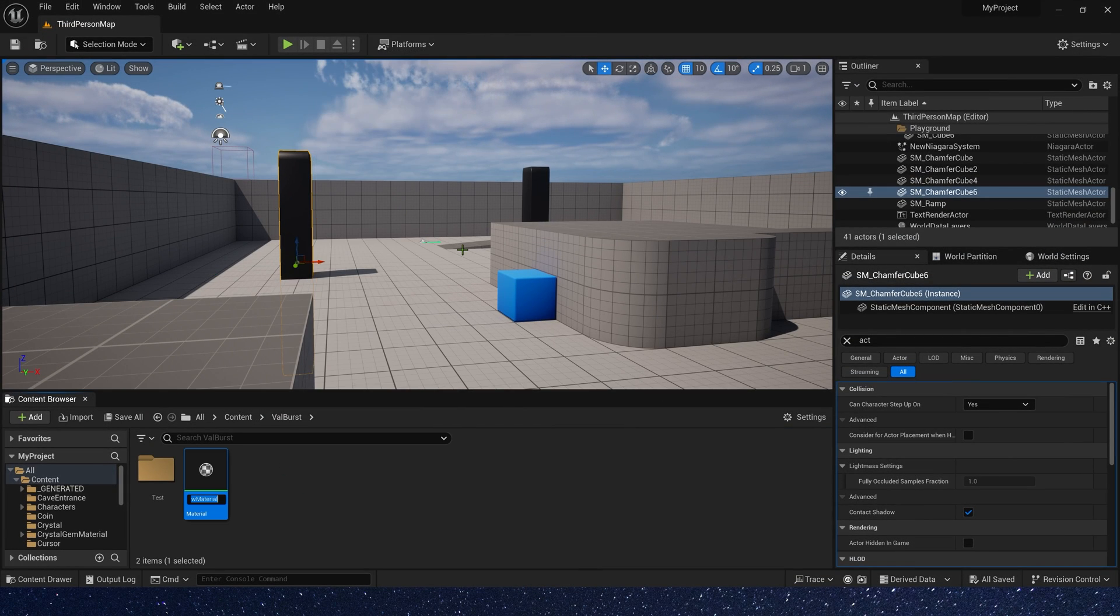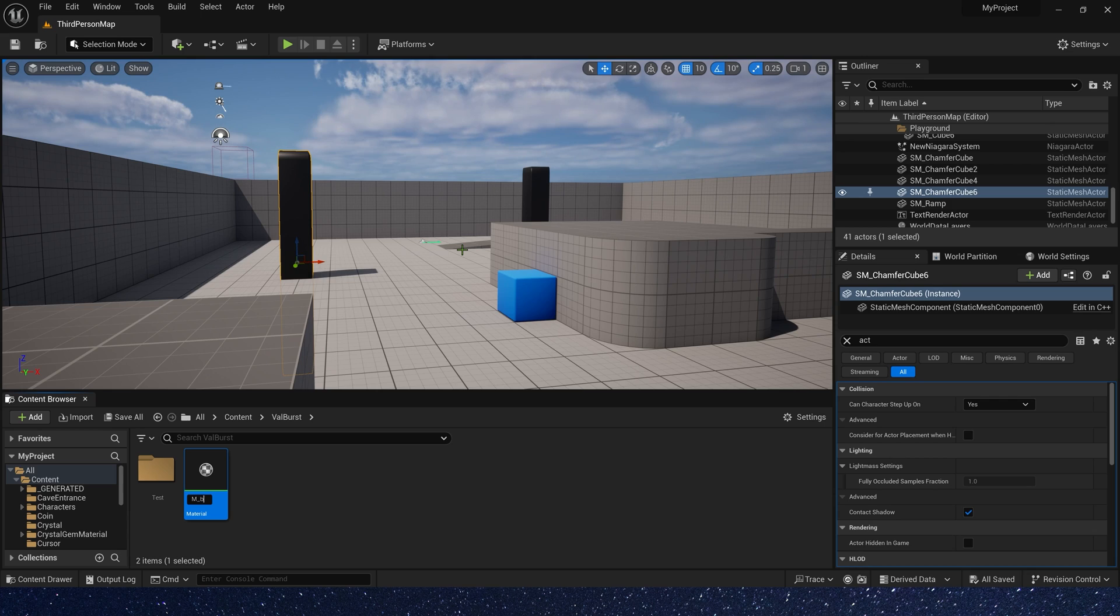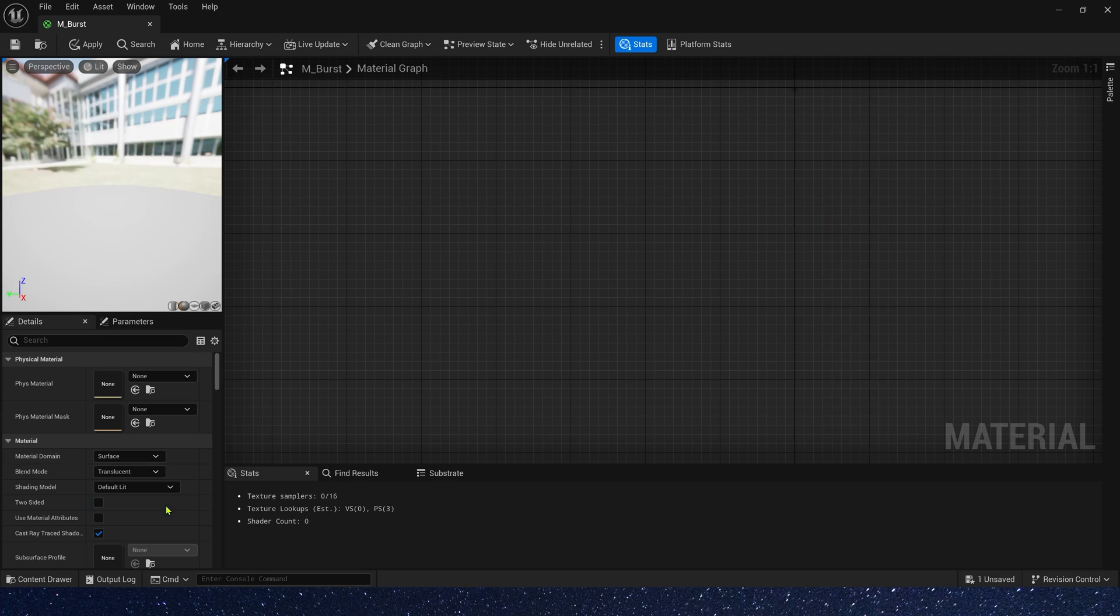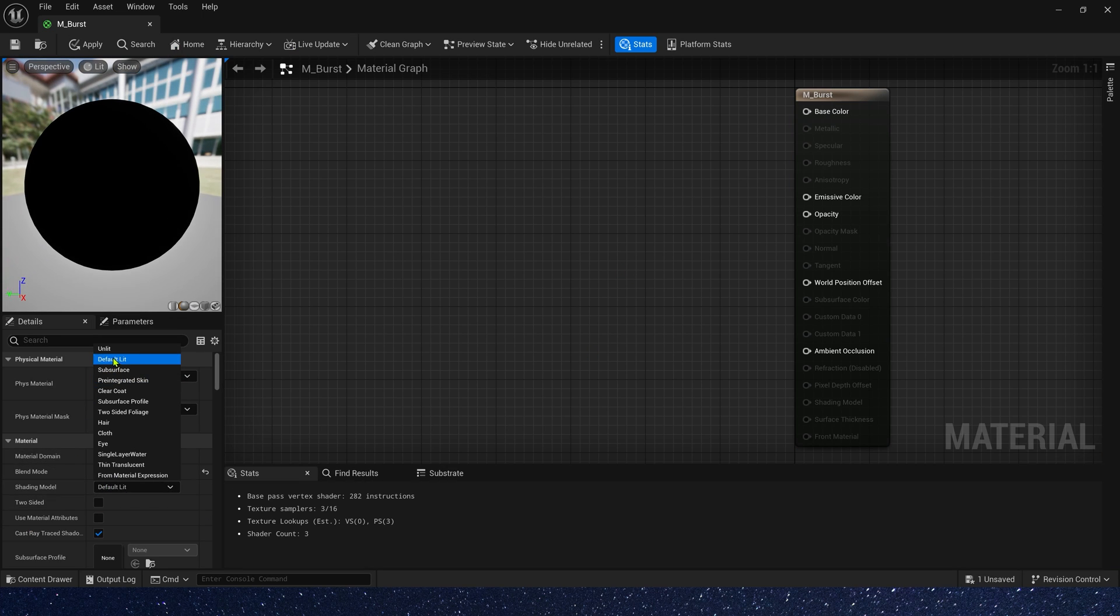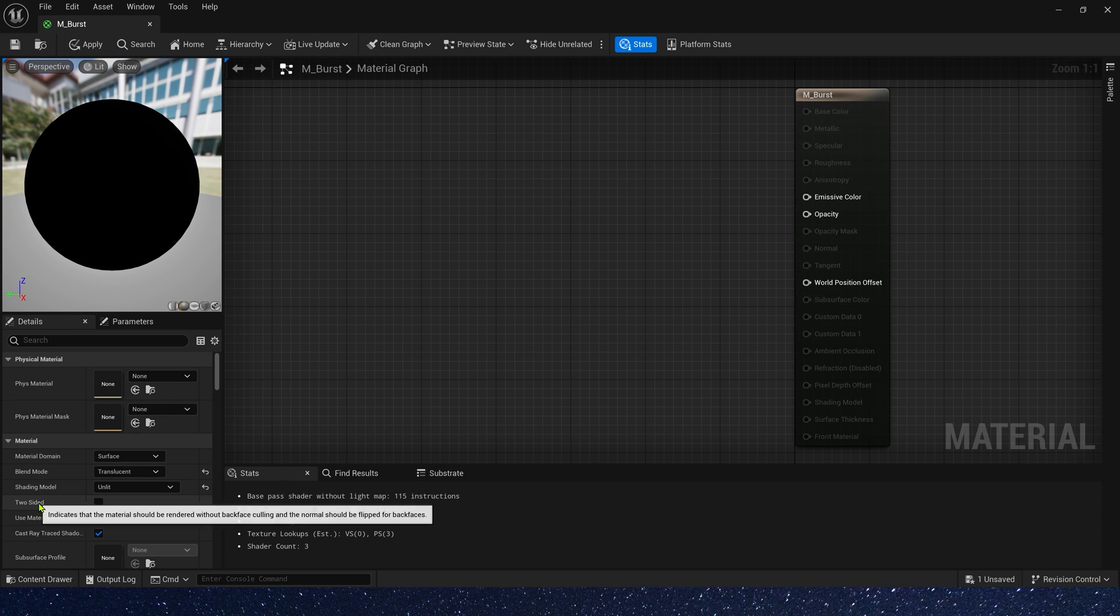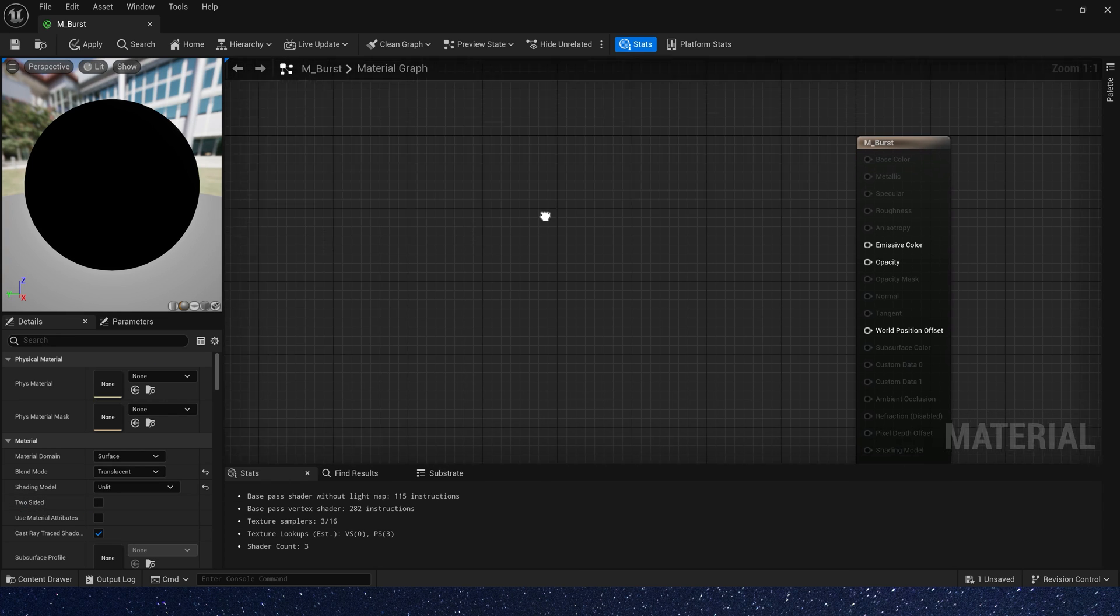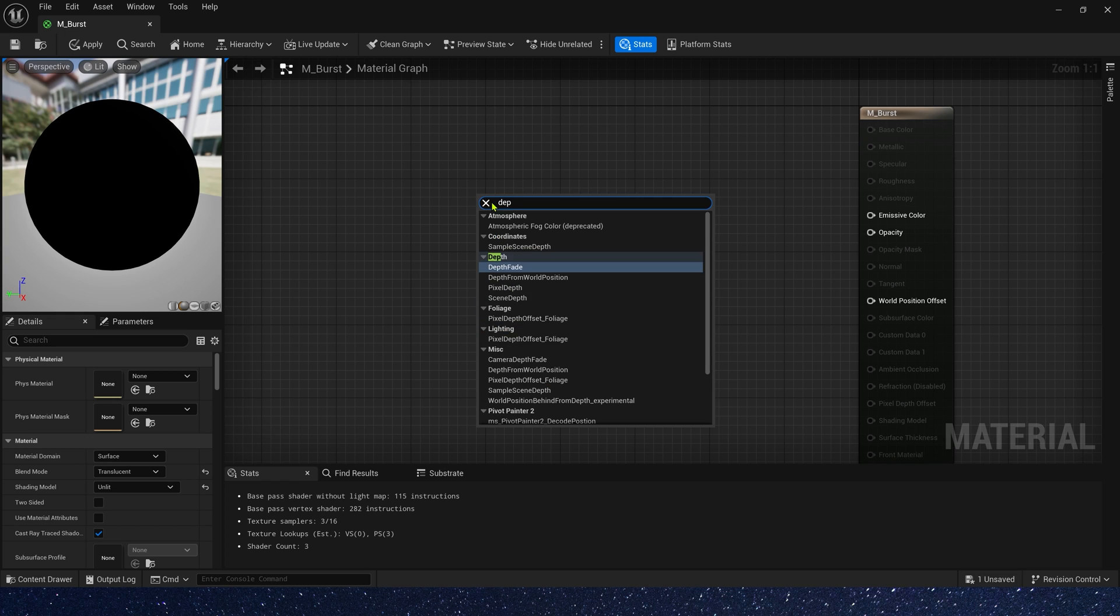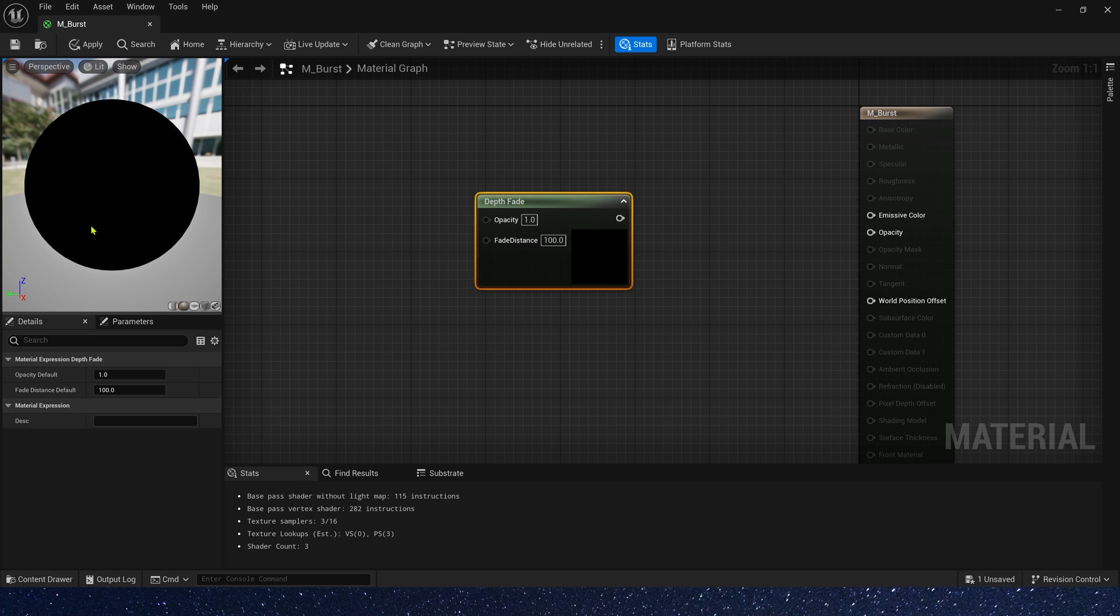First we need to create a material for the black sphere. It's always blend mode translucent and lit, but this time we don't need to set it. And here we need a depth fade to create an emissive edge when the sphere contacts objects in the level.